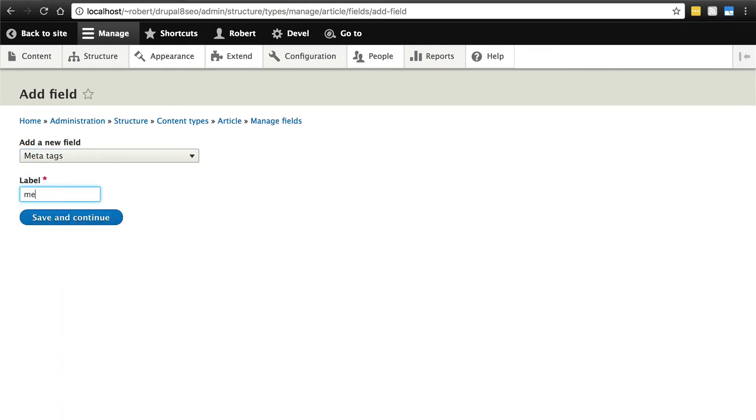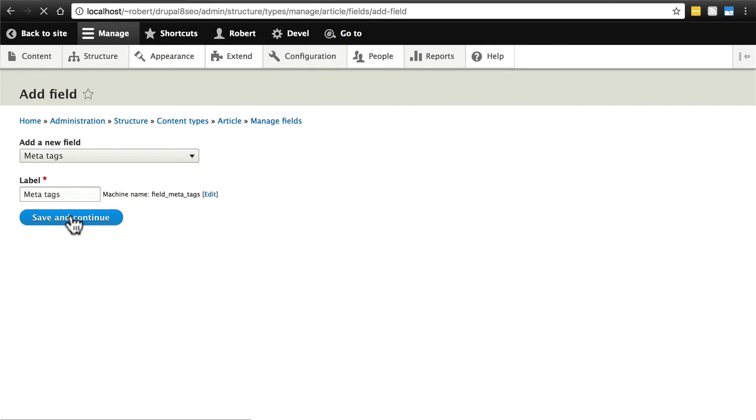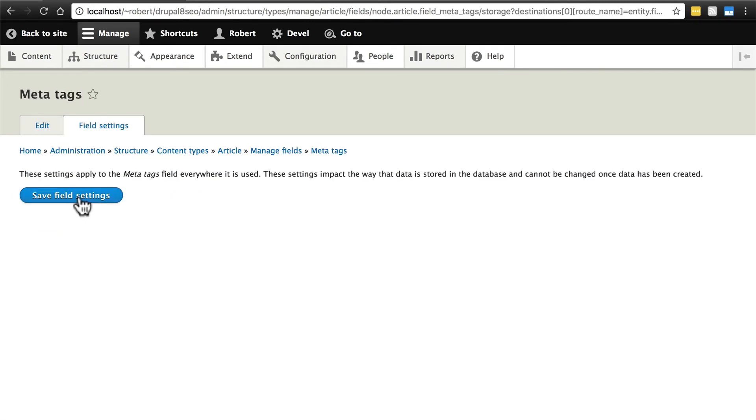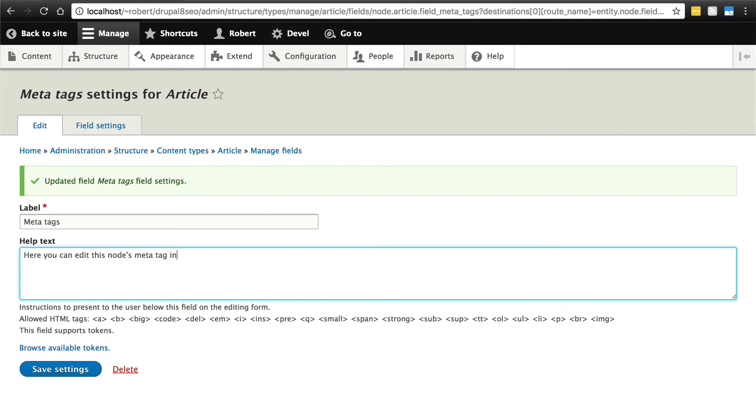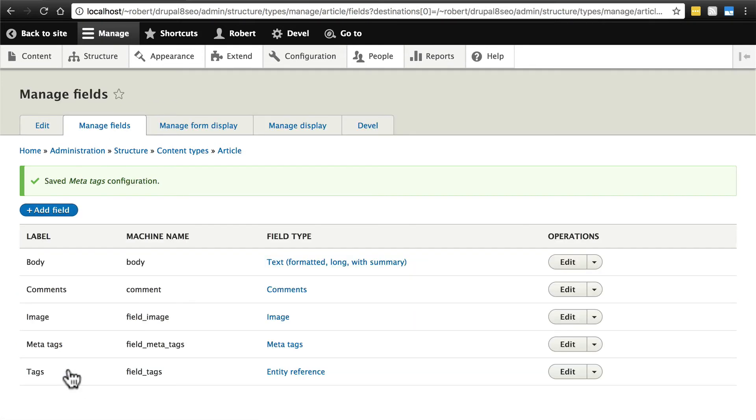And then you'll probably just want to call this Meta Tags. Click Save and Continue, Save Field Settings, and then we can add some help text if we want to. We'll put here, you can edit this node's meta tag information. We'll save those settings, and now we can edit meta tag information on a per node basis.